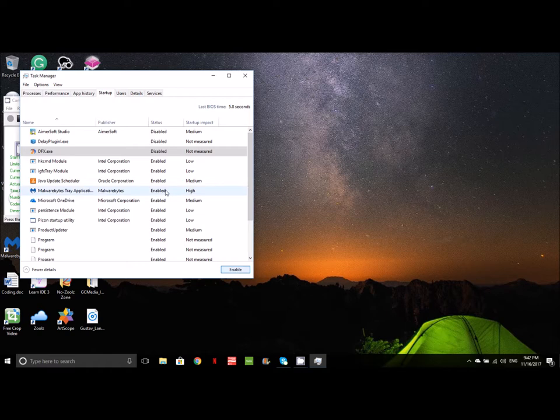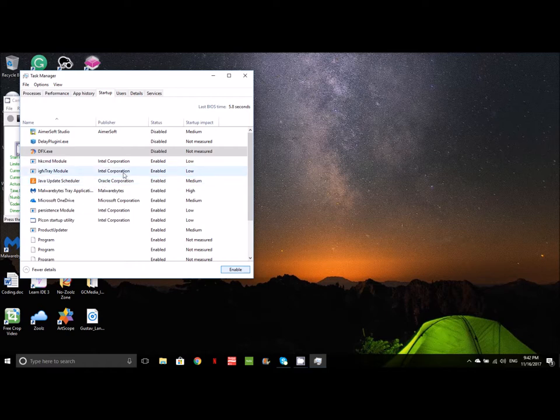You can enable it at your leisure when you need it. Now, what I don't do is mess with things that I'm not sure of. Modules and things like that, you want to look those things up before you disable them. Anything that has to do with Intel or Microsoft, I usually keep enabled because it can interfere with your processor or other functions that the computer needs to operate properly.